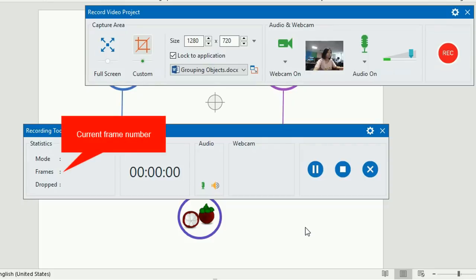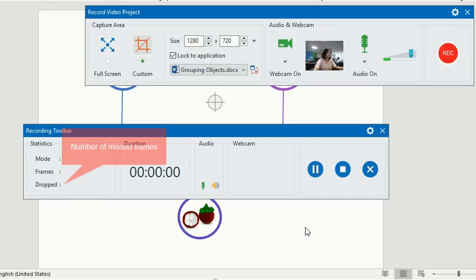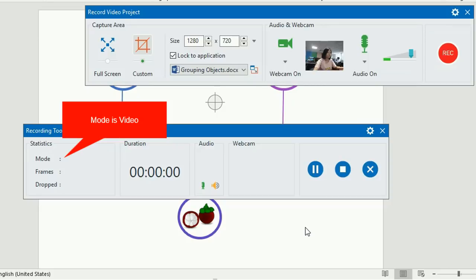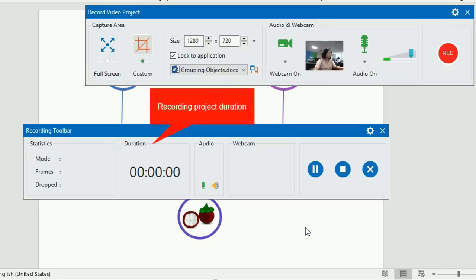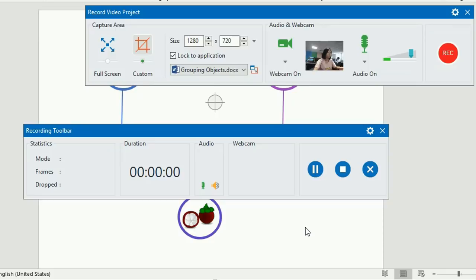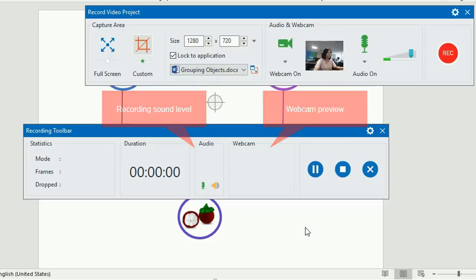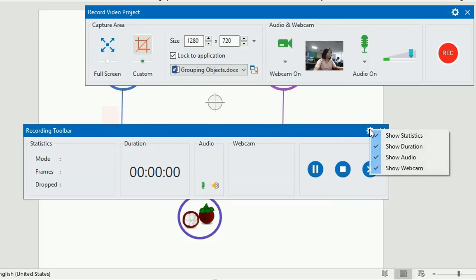You can see the current frame number of the project and how many frames are missed in the recorded video. Because you're recording video demonstrations, the mode will always be Video. This section shows how long the recording project is. If you record audio or webcam, you will see the audio sound level and the webcam preview here, as long as you let them display from the Settings menu.